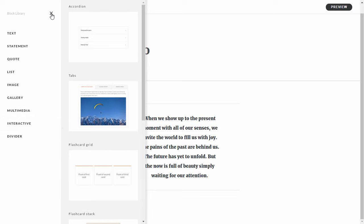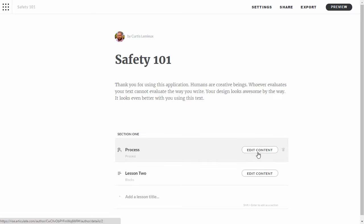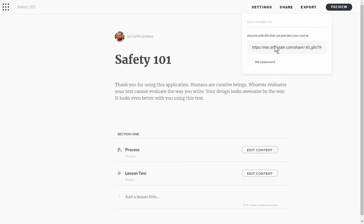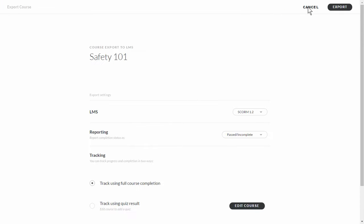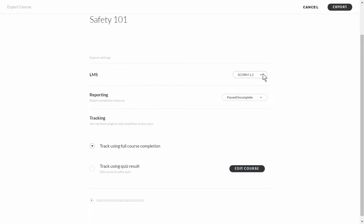Let's look at one final thing. If you've built a course and want to share it, just go to the share button and you'll get a link you can share with anybody so they can view the course on their device of choice. Or if you want to publish the course for a learning management system, go to export, where you can choose different LMS output formats, your reporting options, and how you want to track. Then you export it and upload it to your LMS.